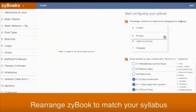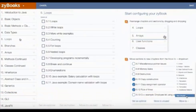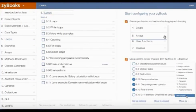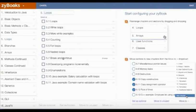Instructors have the ability to configure their Zybook to align with their core syllabus. Chapters and sections can be reordered. Sections can be set as optional, hidden, or moved to a different location within the Zybook.